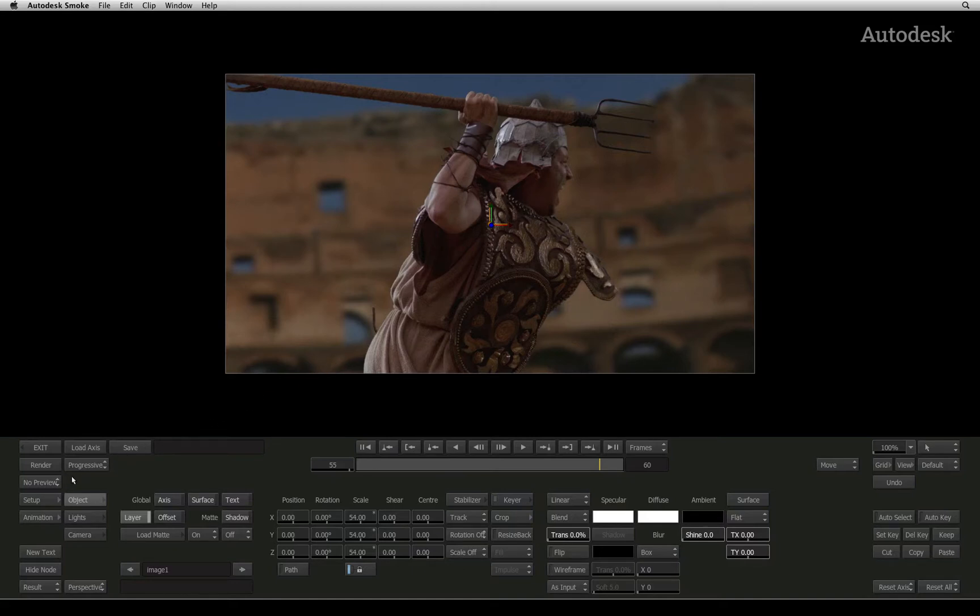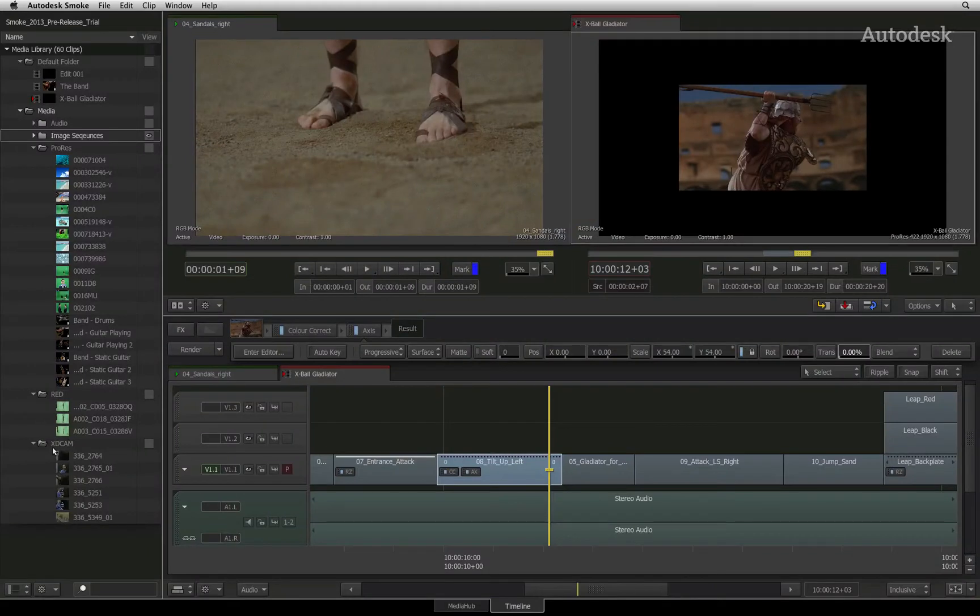But for now, to exit an effects editor, you would press the exit button to the left of the screen.